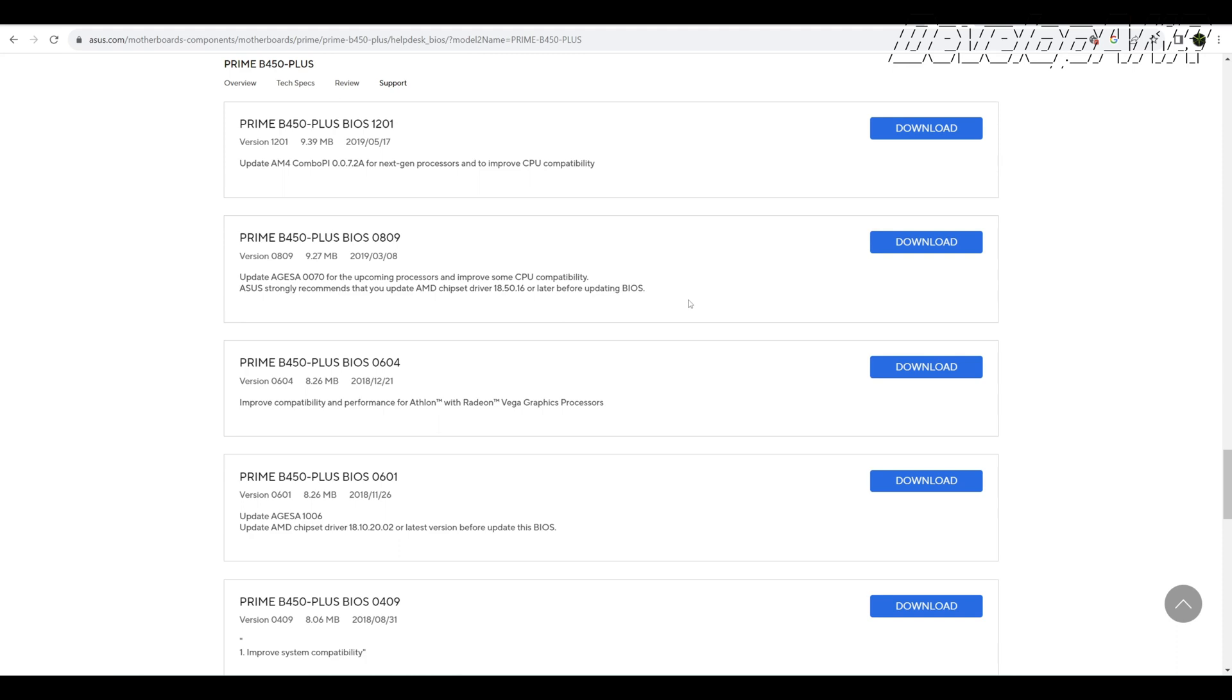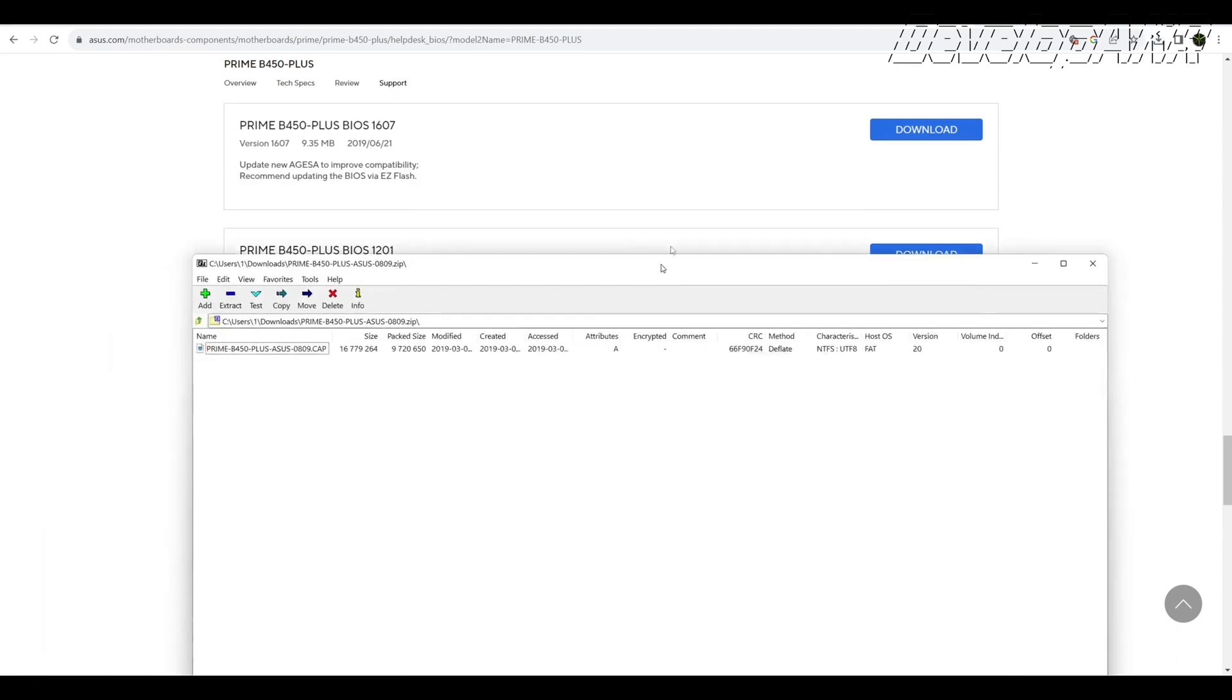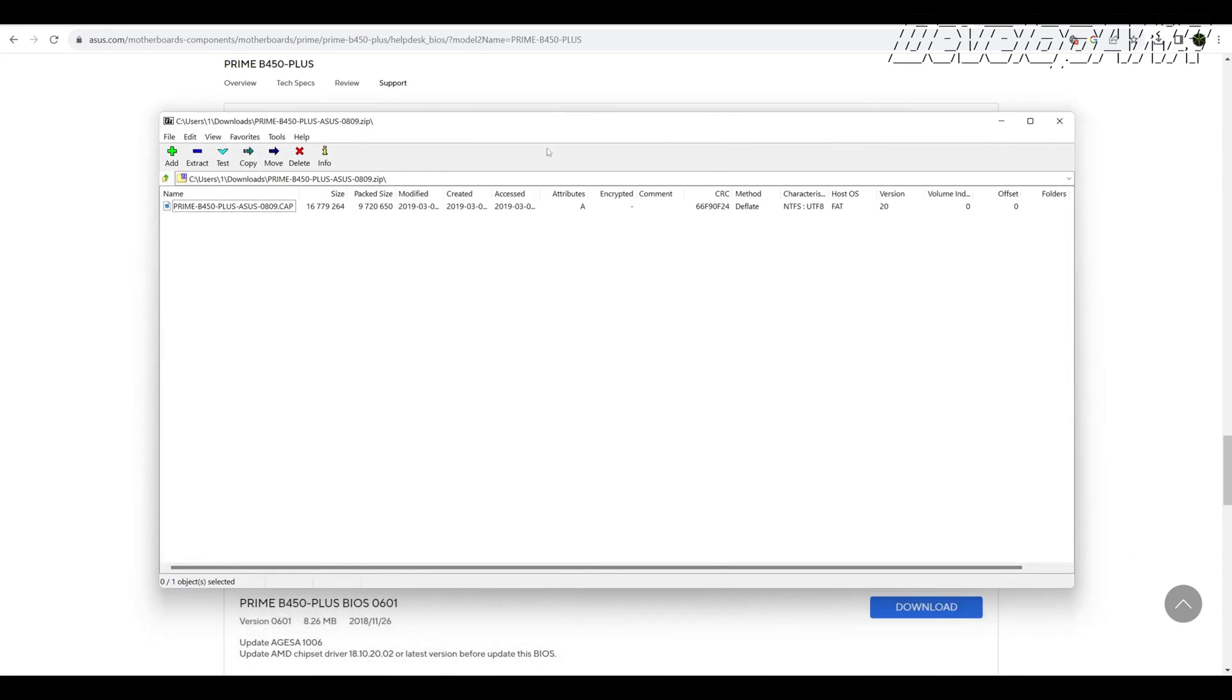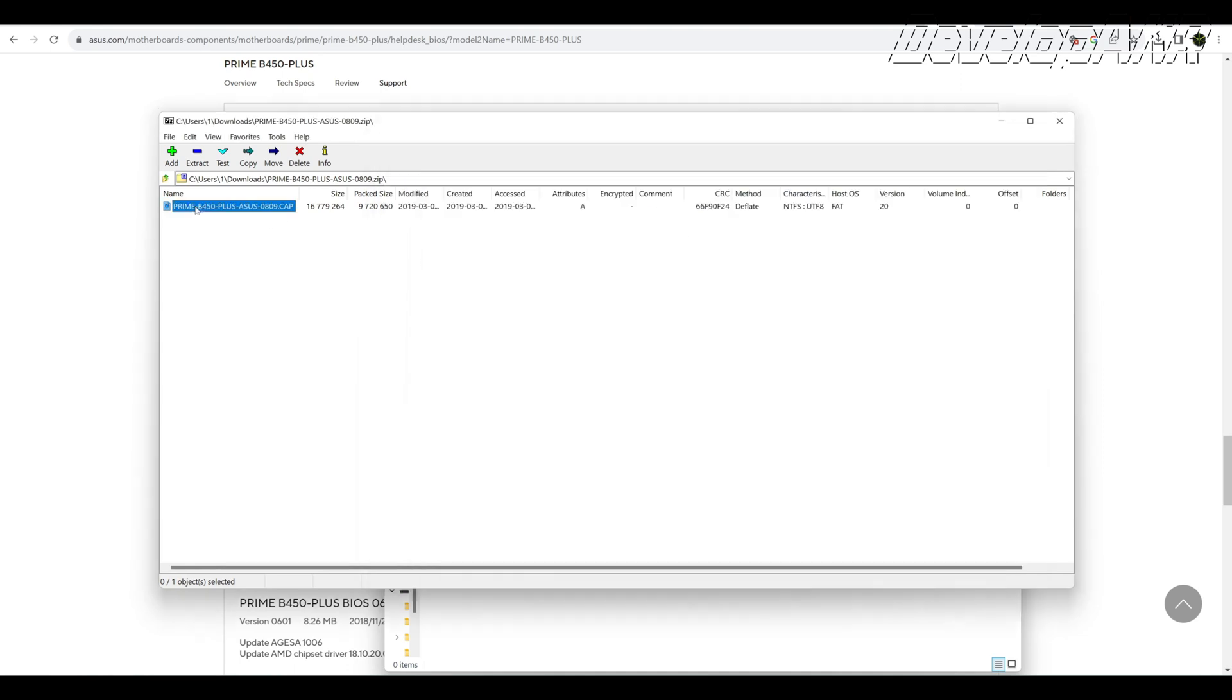In this situation, the downloaded CAP file cannot be directly written to the BIOS chip. The CAP file needs to be prepared.